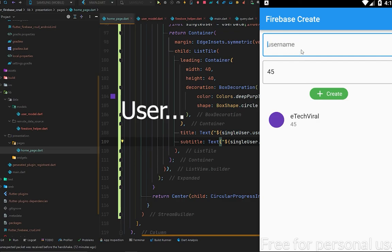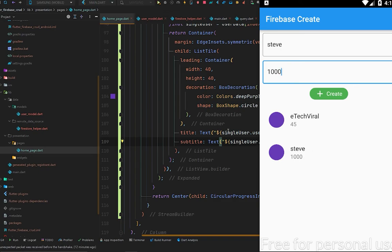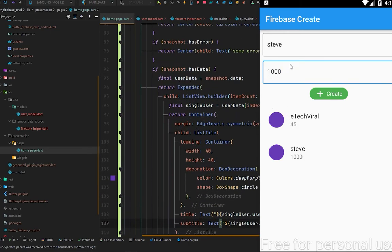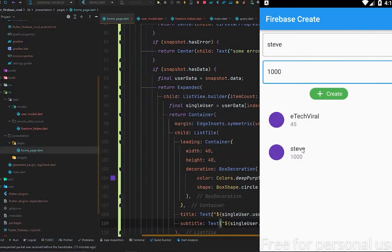Press Ctrl+S to hot reload. We can see eTech Viral with age 45 — the data we added in Cloud Firestore. Now let's create another entry: username 'Steve' and age 1000. After tapping Create, Steve appears immediately without requiring a page reload, because it's a stream — it's live data. We are successfully reading data from the database.